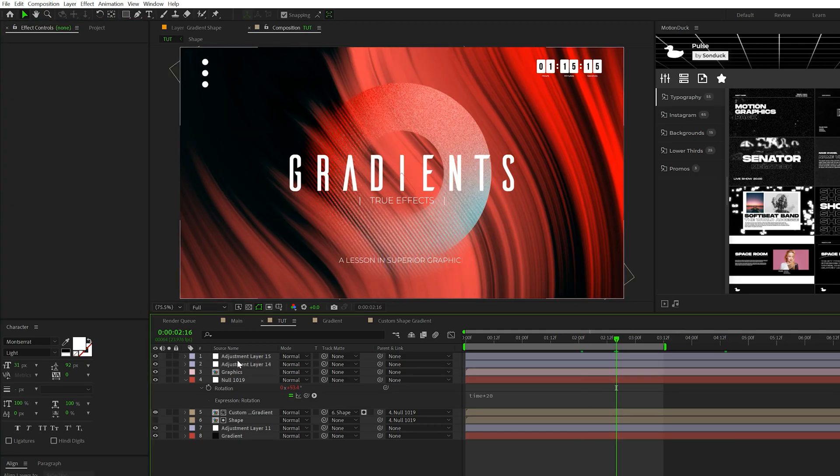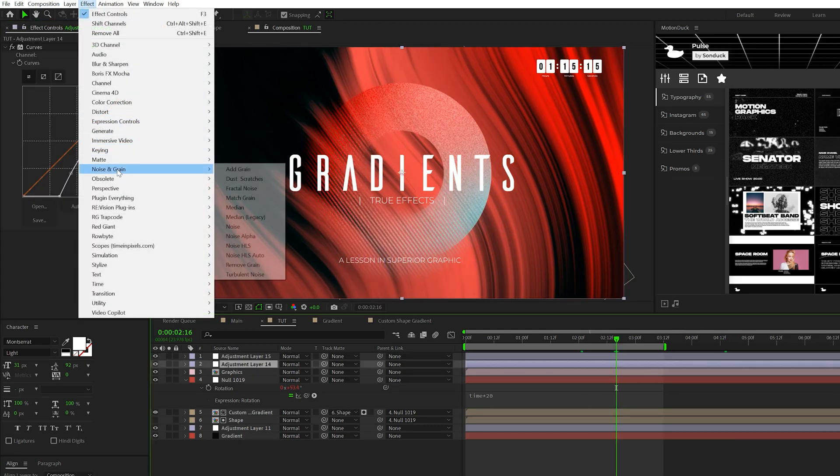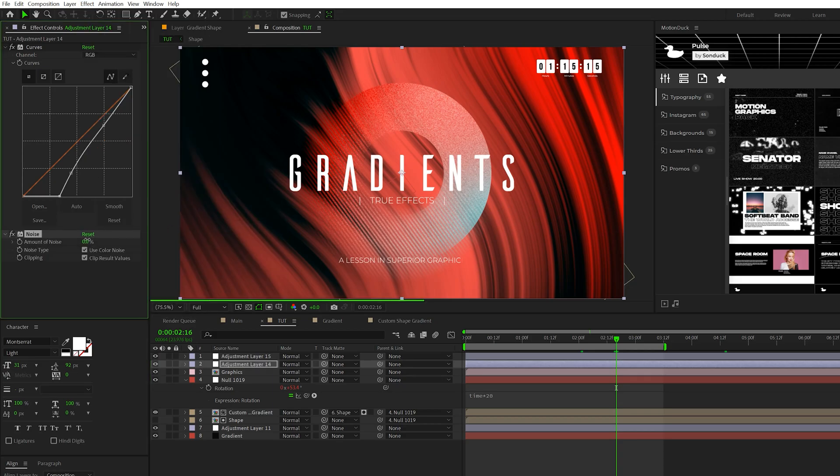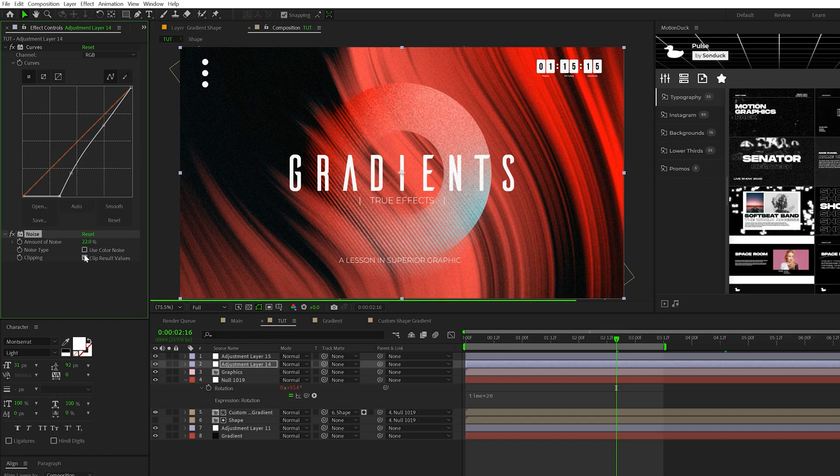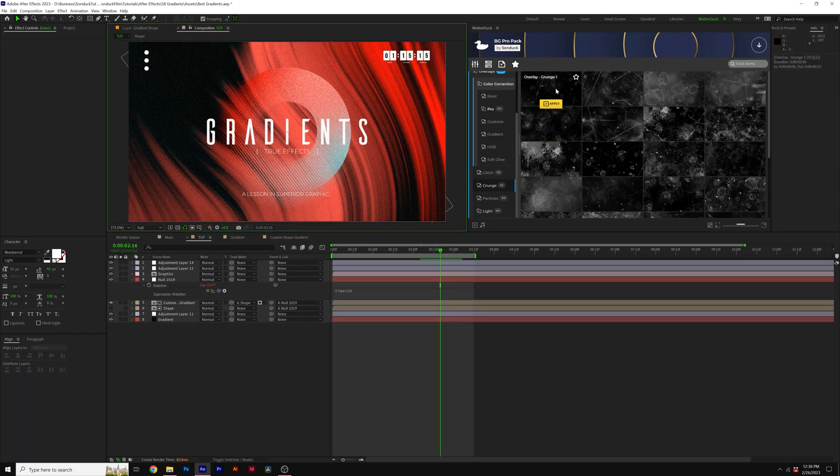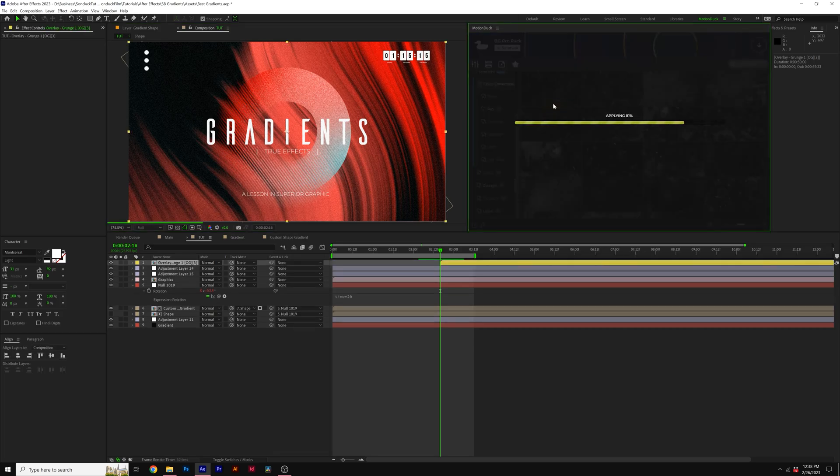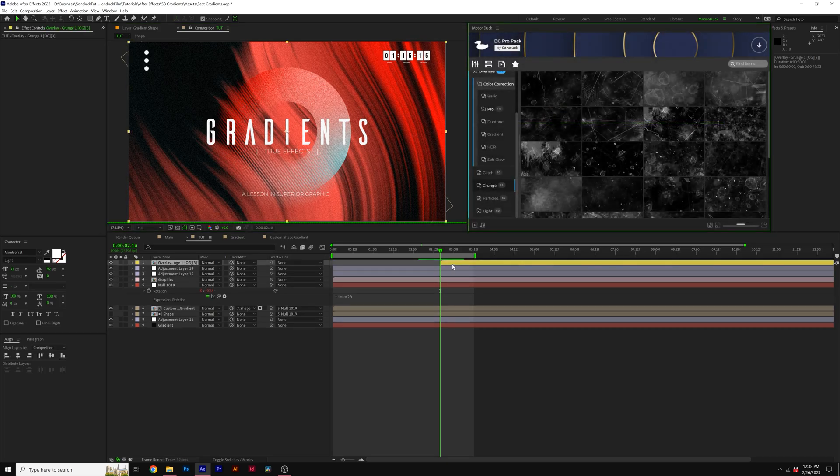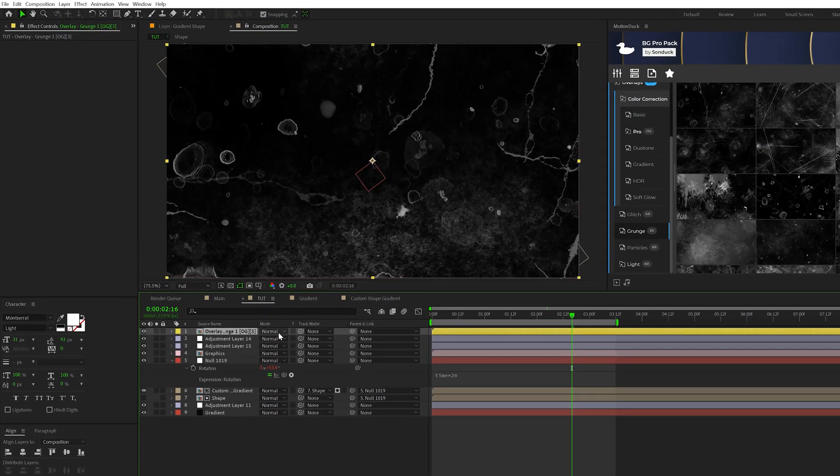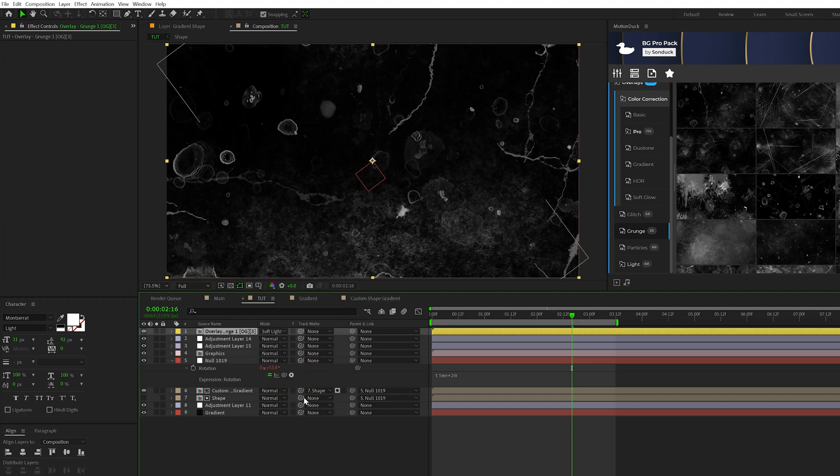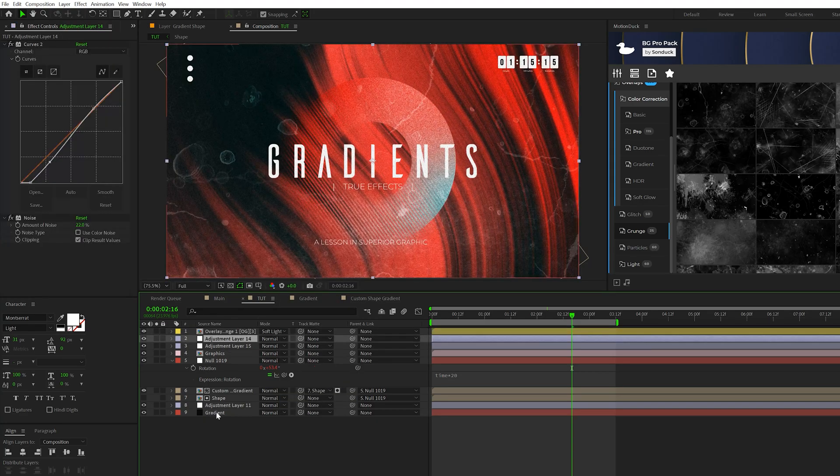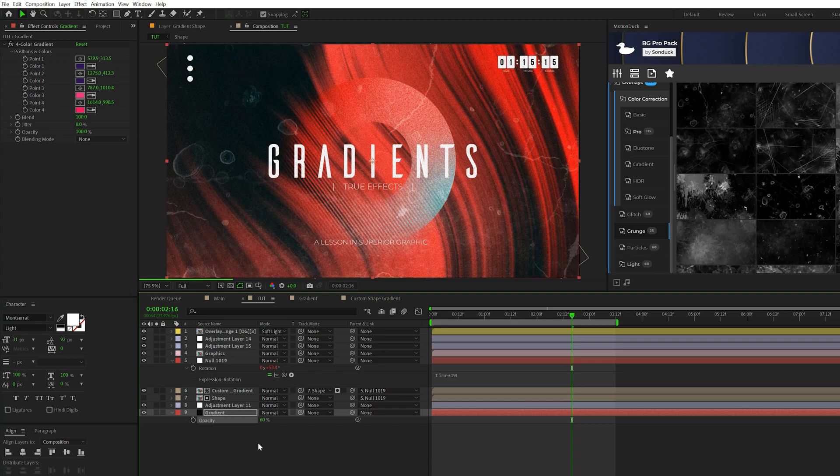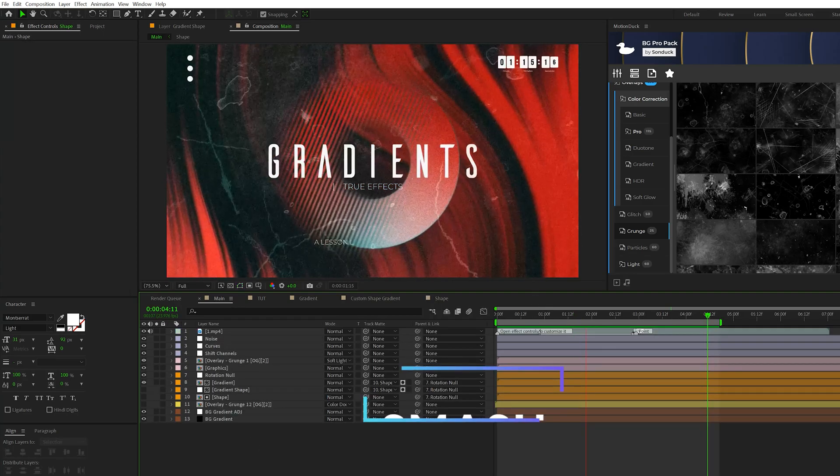Another thing I suggest is go to effect noise and grain, add some noise and set it to about 22 percent. Uncheck use color noise. Now download the project file - I'm gonna give away a few of these grunges from our background pro pack for free. You can apply this to your composition, set the blend mode to maybe soft light. This will be a unique way to texture your work. Another thing I can do is come to my gradient layer at the bottom, hit T for opacity and lower down the opacity by a little bit. That will help separate the shape from the background.